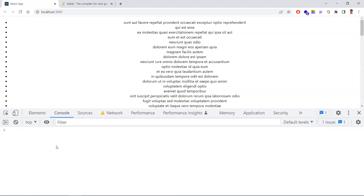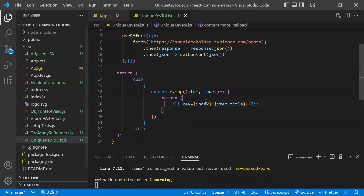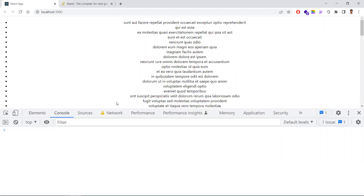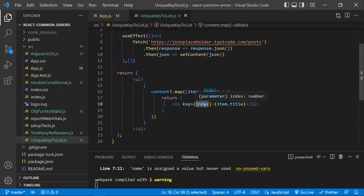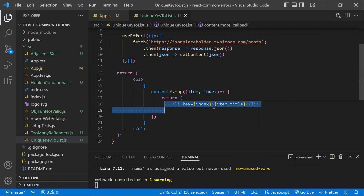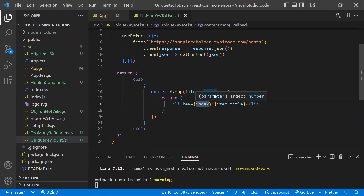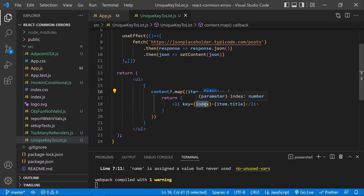But using the index just suppresses the warning — you're not actually helping React. React performance will be the same as if you gave no key, because the index is sequential. If you remove the third element, React needs to re-index all remaining elements. If you add an element in between, it needs to re-index everything again. That's why you should not use the array index as a key.